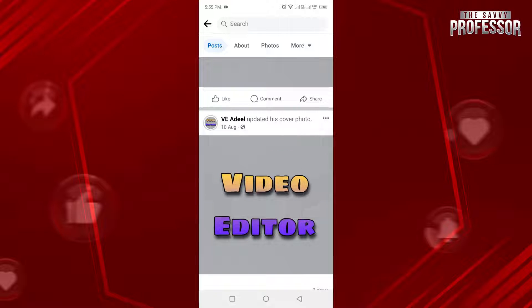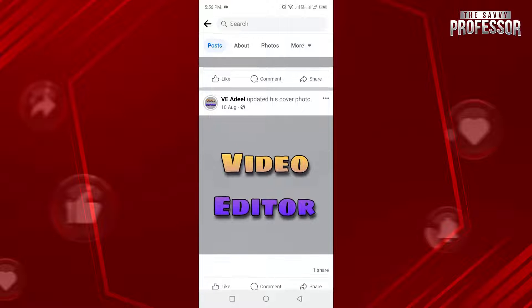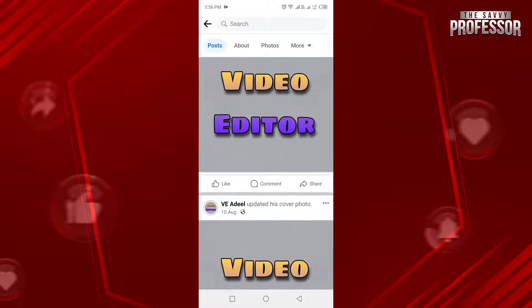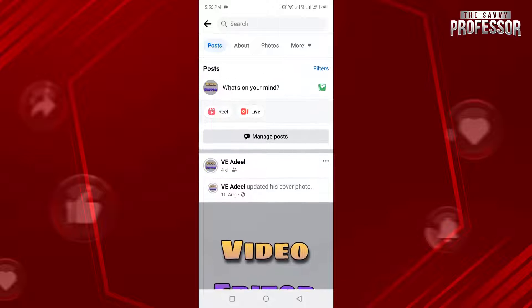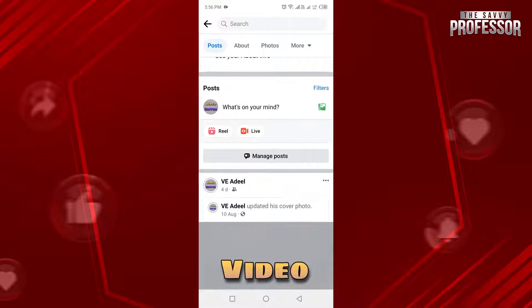Your timeline contains all the posts that you posted on Facebook. It also contains the posts that other people or your friends post on your timeline. And third, it also contains posts in which other people tag you. So this is your timeline.